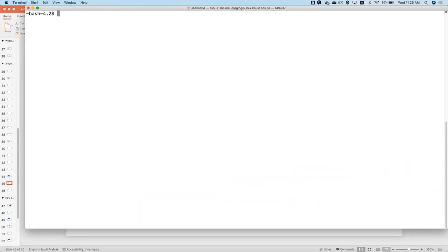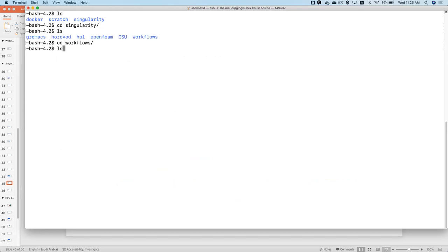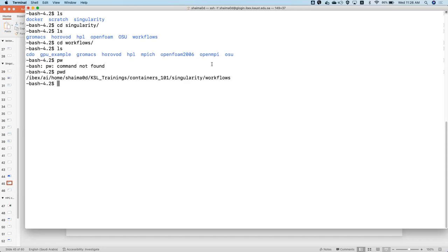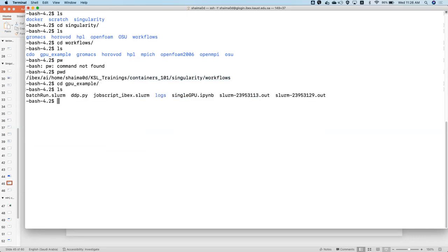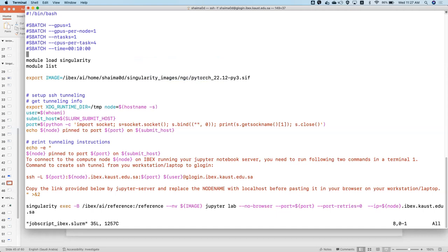In the GitHub repository, navigate to the GPU example. The job script requests one GPU, one GPU per node, and CPUs for data loading in this deep learning exercise. It loads Singularity, specifies the PyTorch 22.12 NGC image, and includes boilerplate to print the connection instructions. The script runs 'jupyter lab --no-browser' as a remote server, queries the system for a vacant port, uses '--ip' for port forwarding via SSH tunnel, and prints the SSH tunnel command to copy-paste into another terminal.